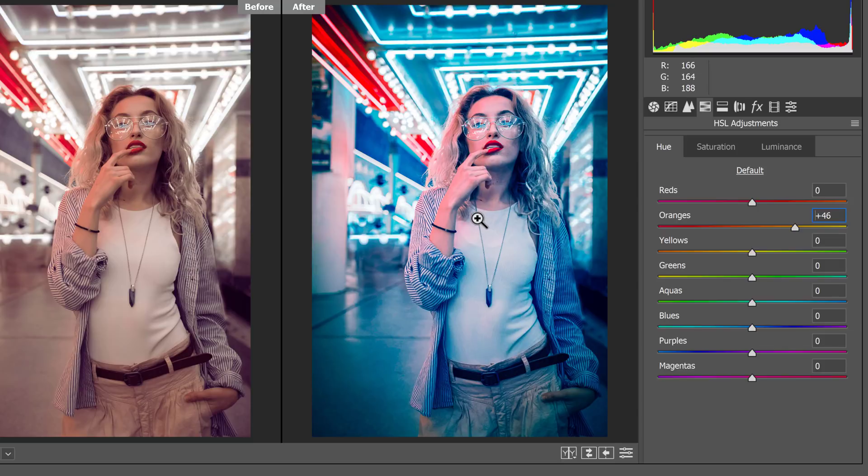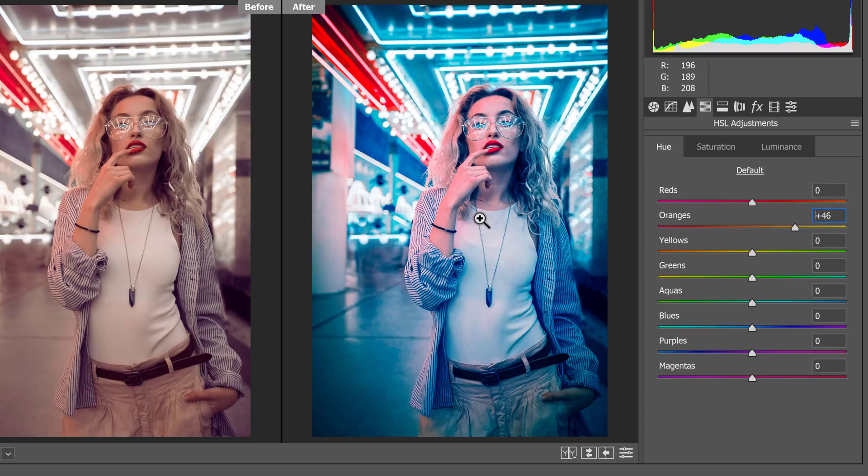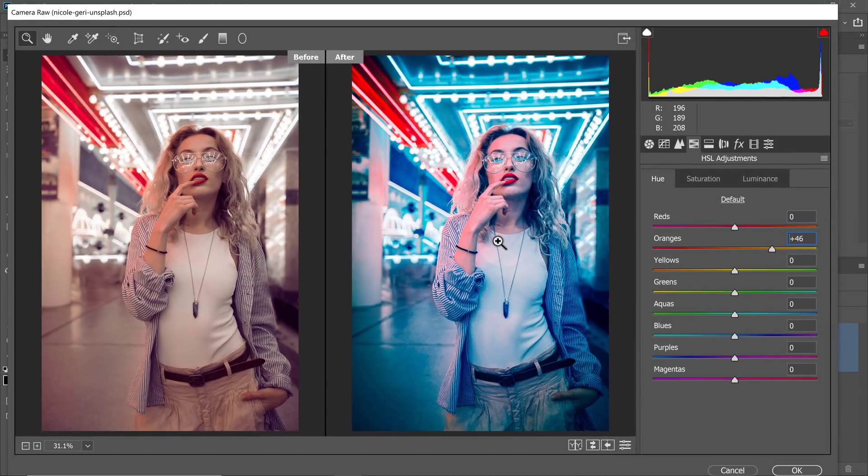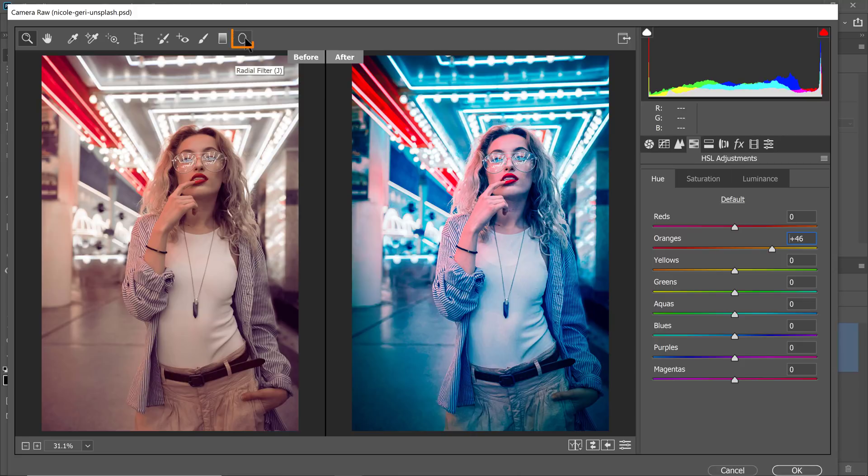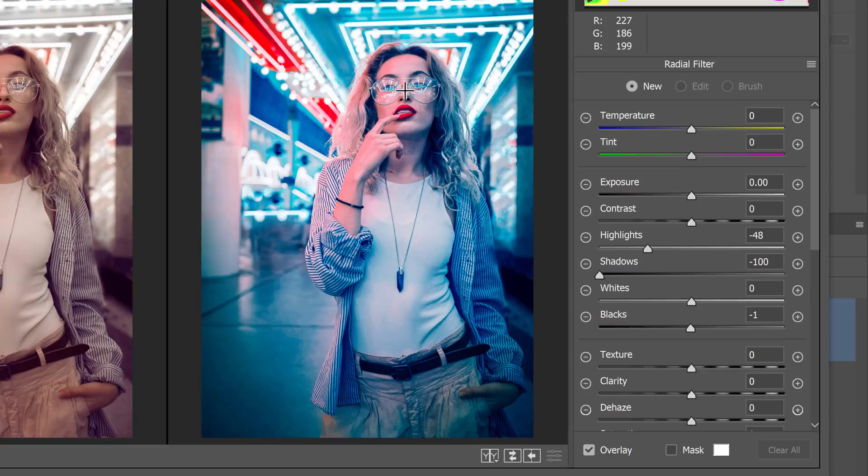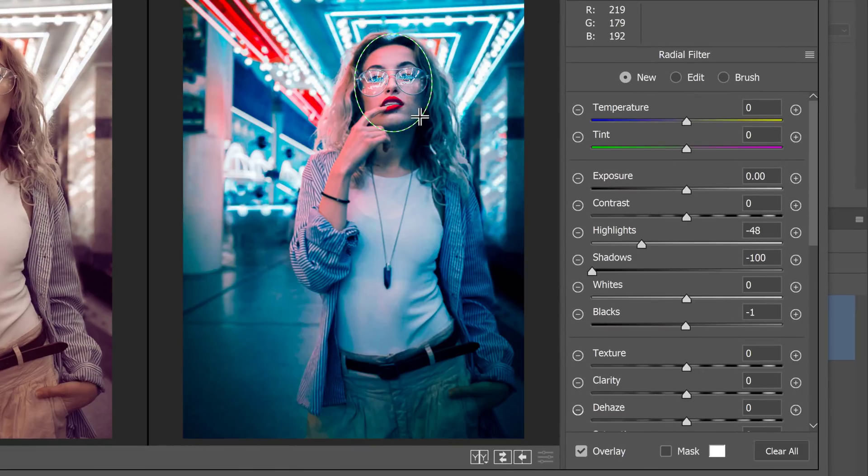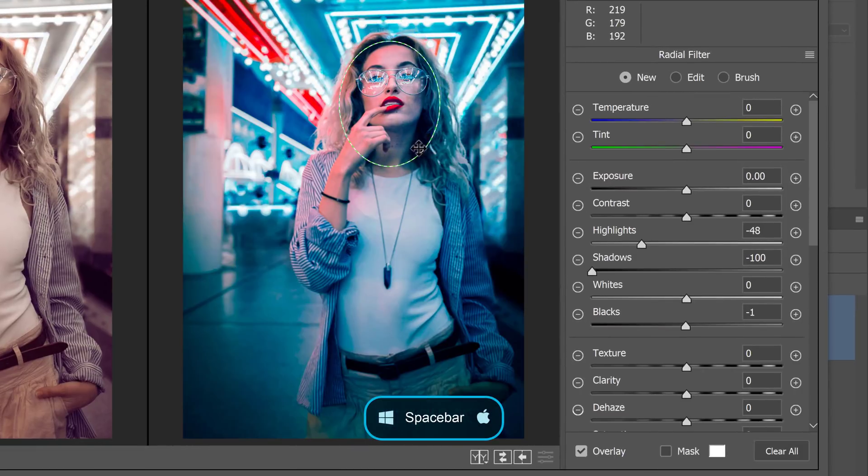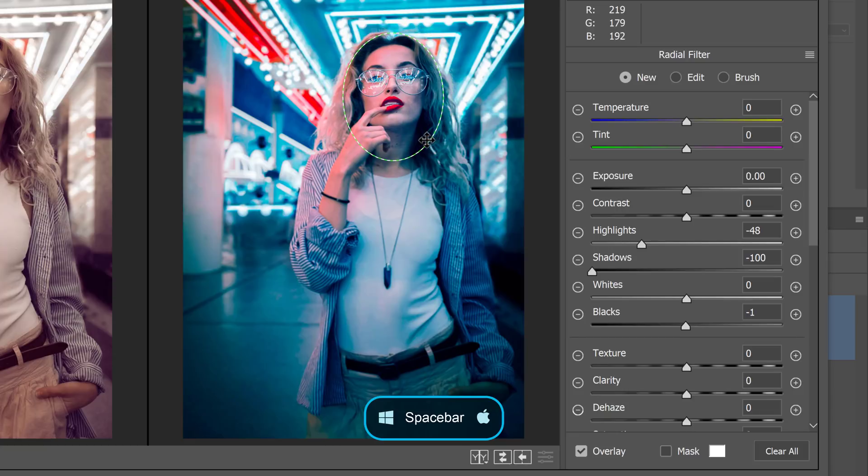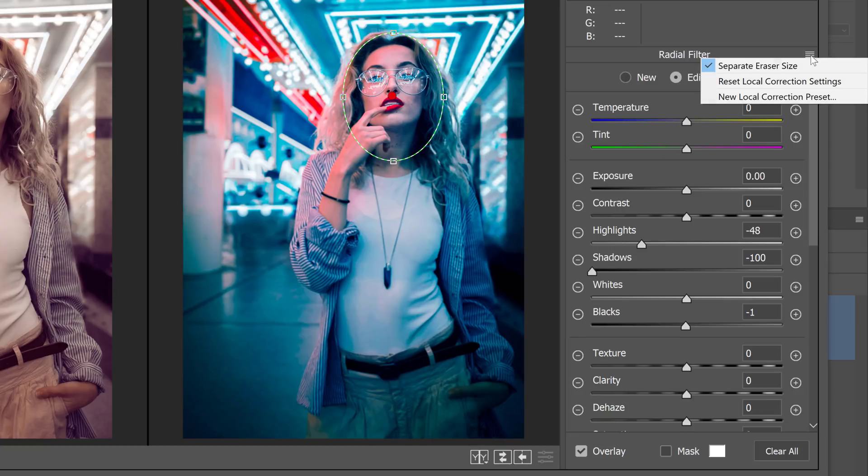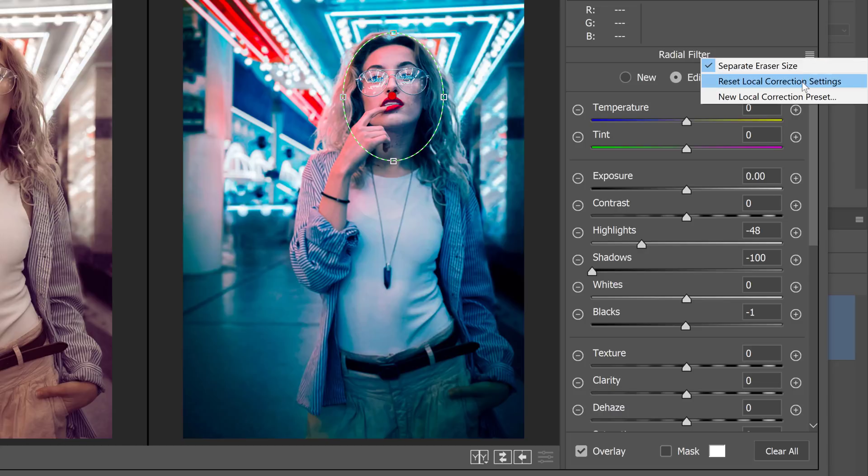Next, I'm going to apply a couple local adjustments to make the image pop a little more. First, I'm going to select the radial filter, and I'm going to click and drag on her face like so. And if I hold the spacebar, I can move the circle as I create it, and I'll have a circle that just goes around her face. I'll click on the flyout menu and reset the color corrections.